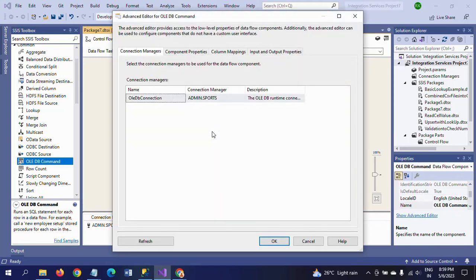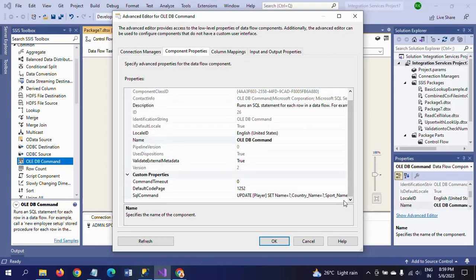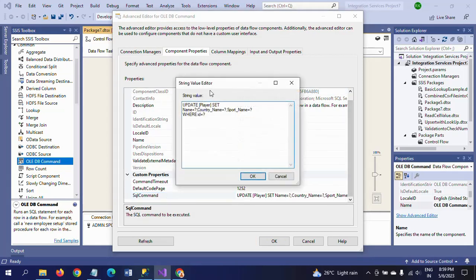The only thing you need to do is: take the Connection Manager, and in the properties you need to write the update statement in this way. Whatever number of columns are there, you just mention your column name and question mark separated by comma.